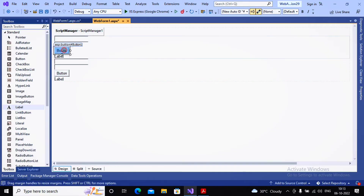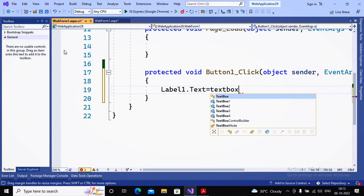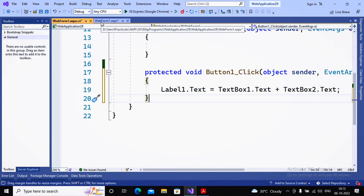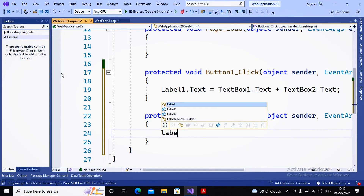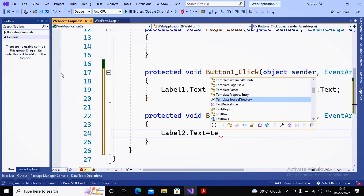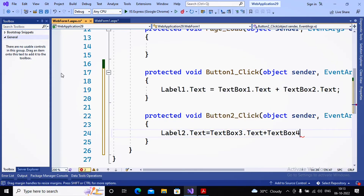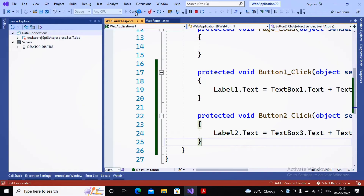Similarly, for the outside button I write: Label2.Text = TextBox3.Text + TextBox4.Text. Now let's run the page and observe the difference. The first set is inside the UpdatePanel and the second is outside. I enter values in the first TextBox and second TextBox, click the button — only the output is displayed without a full page reload. Then for the outside set, clicking the button causes the entire page to reload.